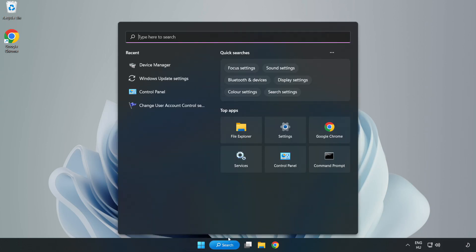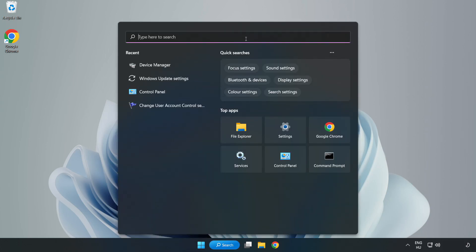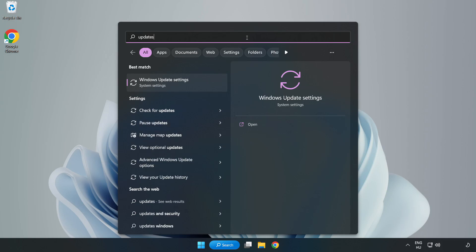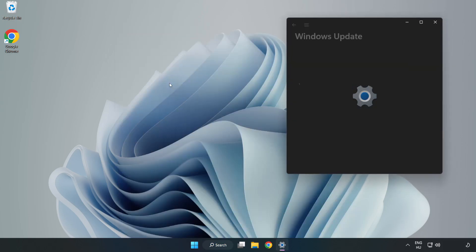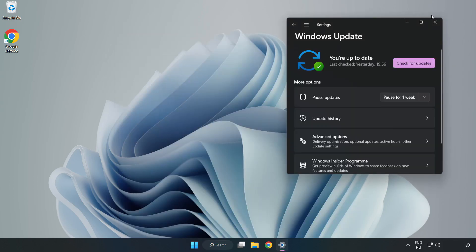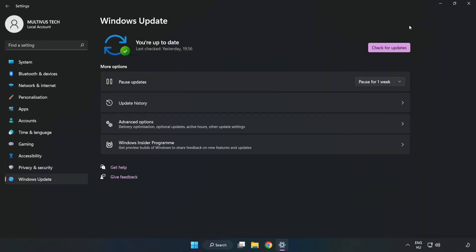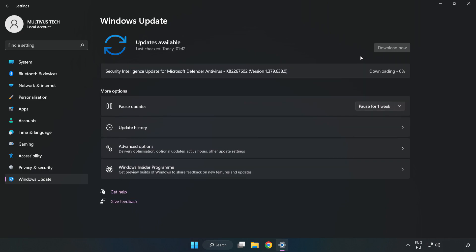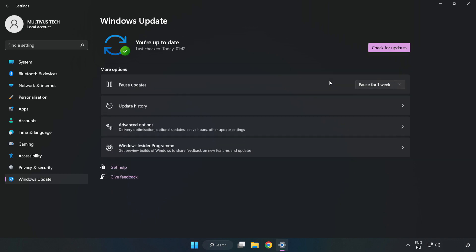Click search bar and type update. Click Windows update settings. Click check for updates. After completed, click close.